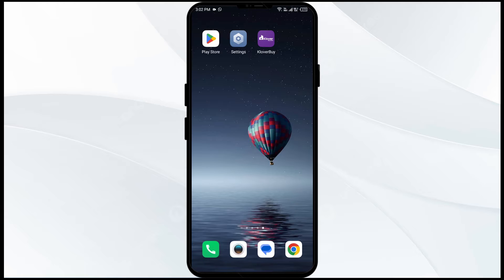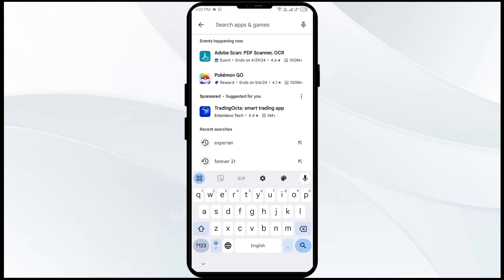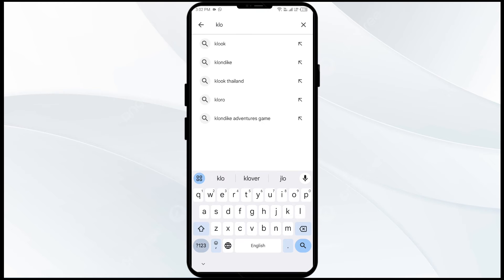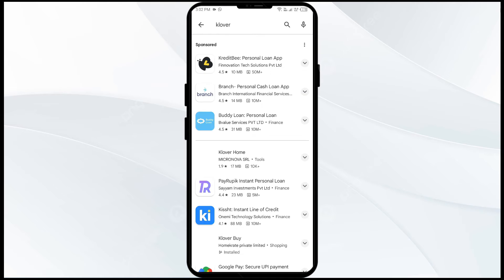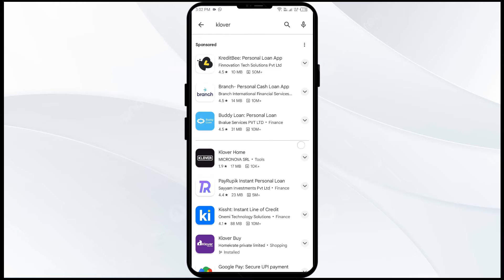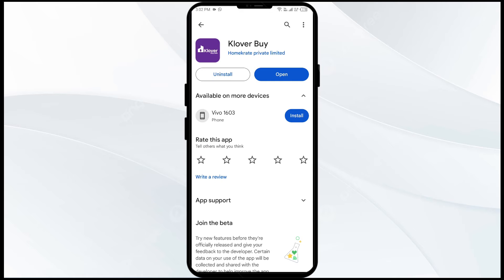The first solution to fix this problem is to update the Clover app to the latest version. To do this, head to the Play Store and search for the Clover app. Select the app — if an update is available, you will see an update button next to the app. Tap on it to update the app to the latest version. Once updated, launch the app again.